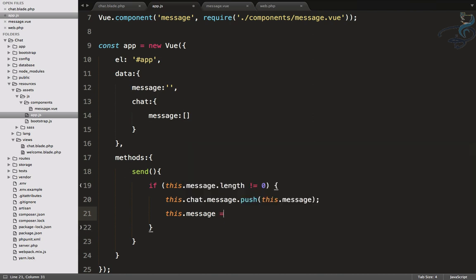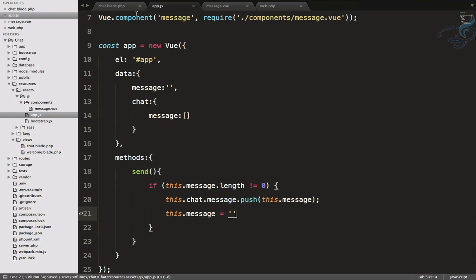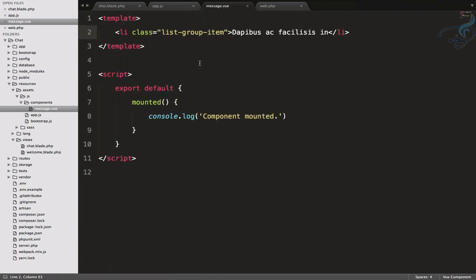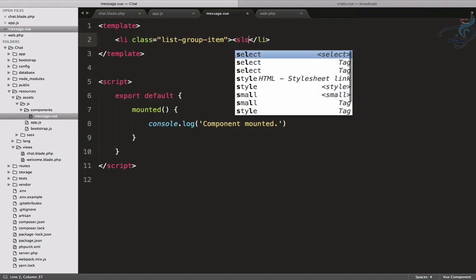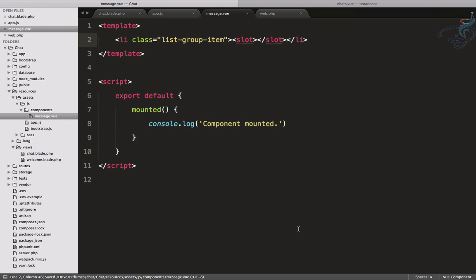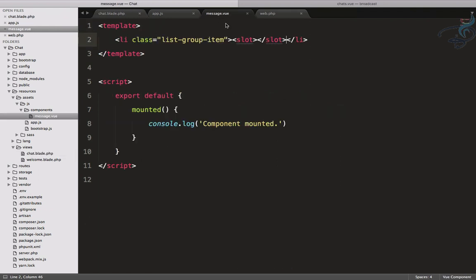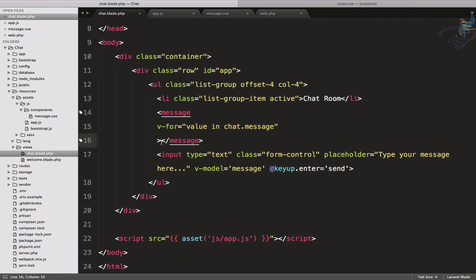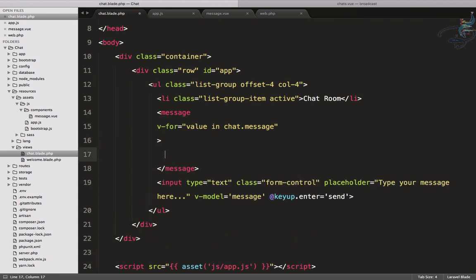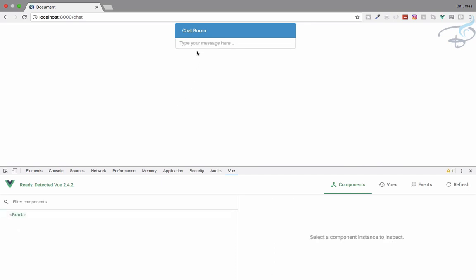I also want to clear the input after pushing, so I'll set this.message to an empty string after the push. Then in message.vue I'll replace the hard-coded value with a slot. The slot allows you to push any data into that position. Wherever the slot is defined, you can inject content from outside.